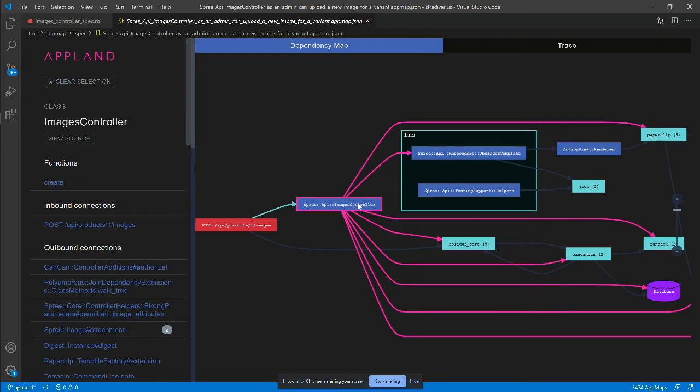It's worth noting that the dependency graph looks very clean, without loops or excessive connections, free from the obvious hallmarks of poorly designed code.